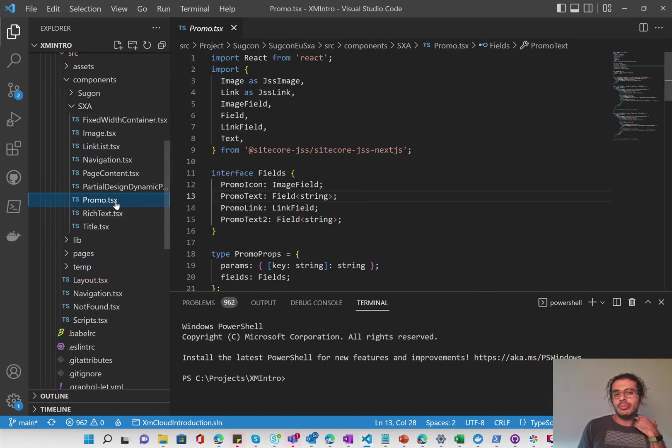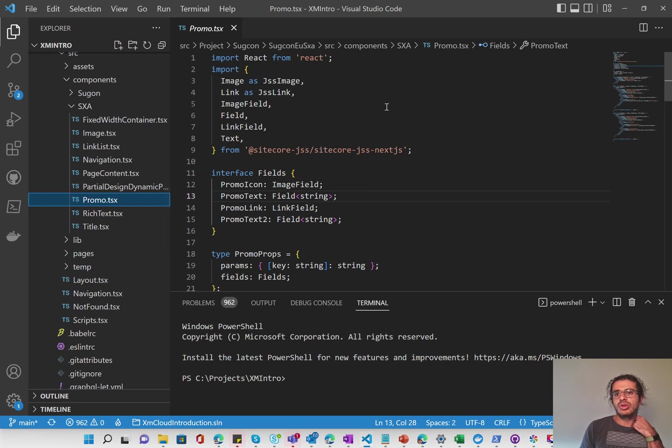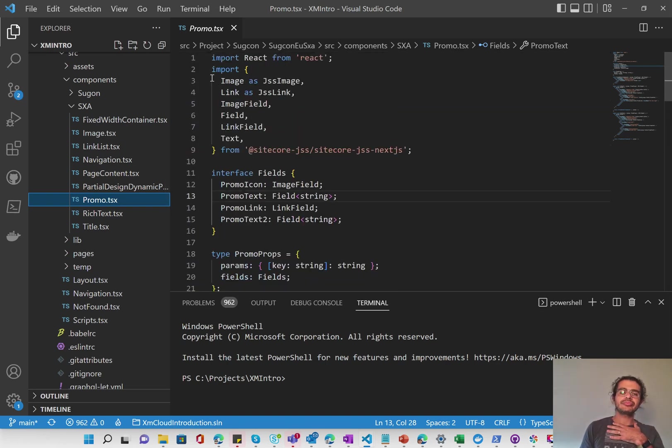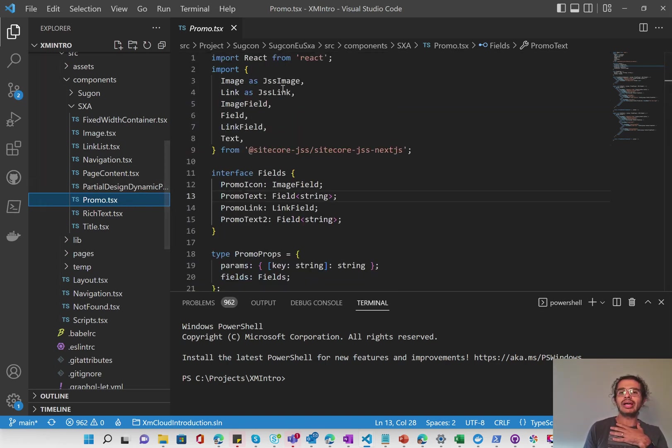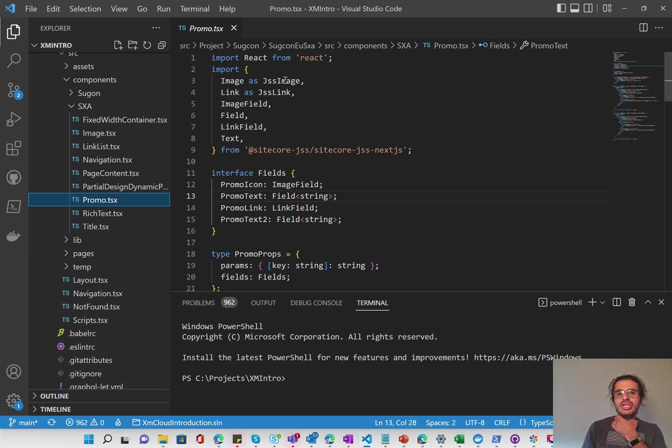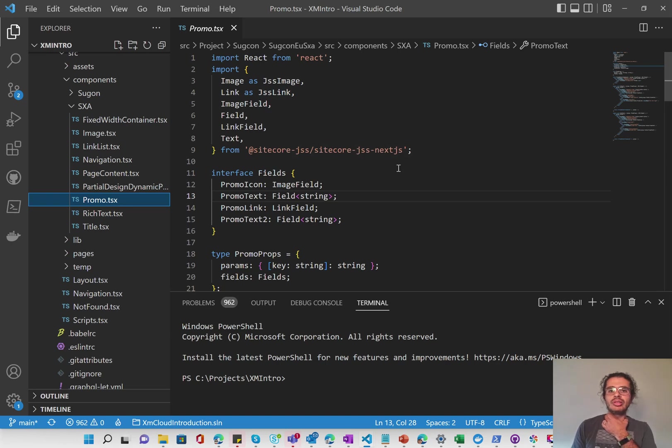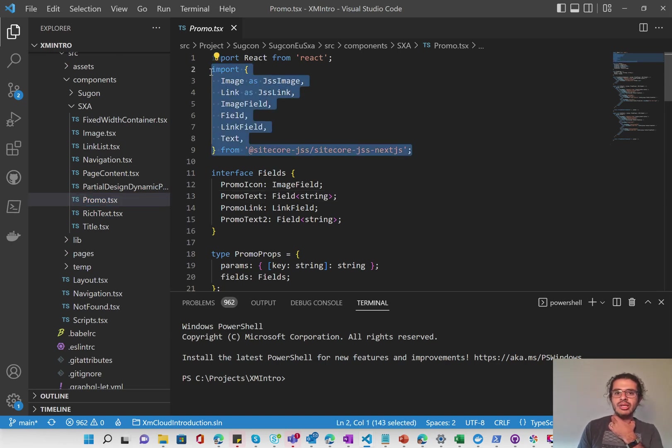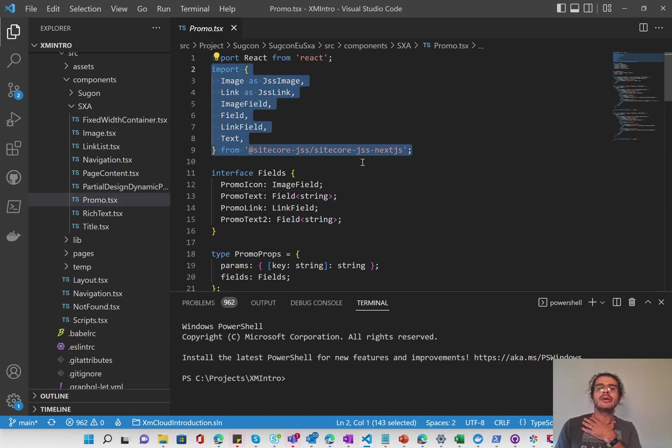So I'm going to use the promo since it's the simplest here to kind of go through it. So the promo React component or Next.js component imports React, of course, and then imports the JSS image, JSS link, image field, and so on from Next.js, from Sitecore.js, Next.js.